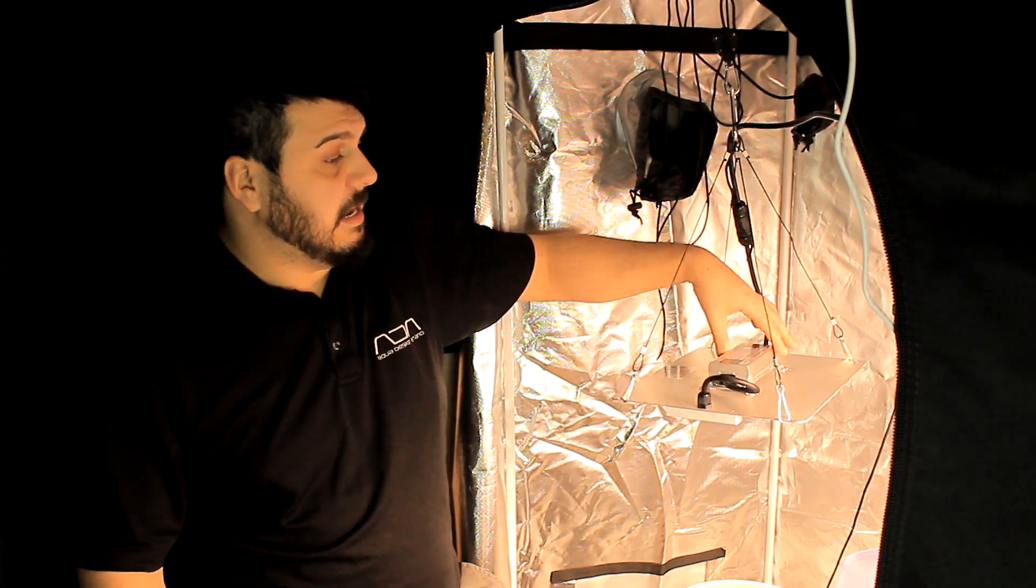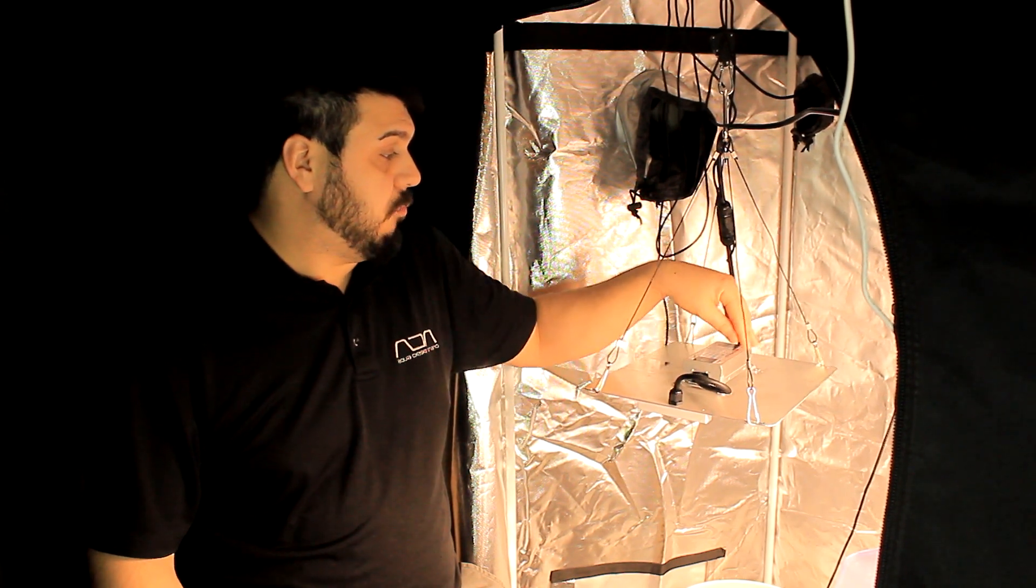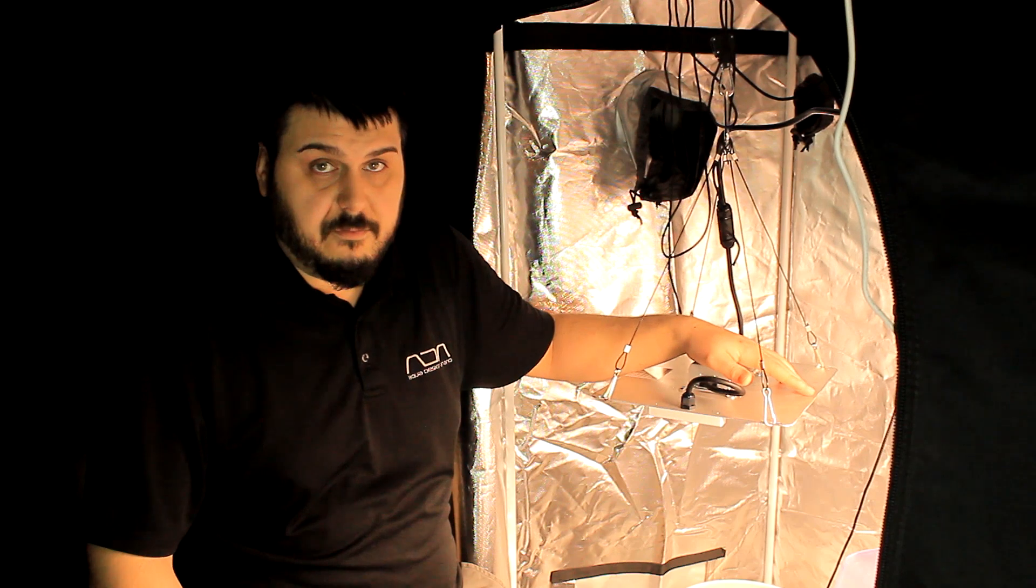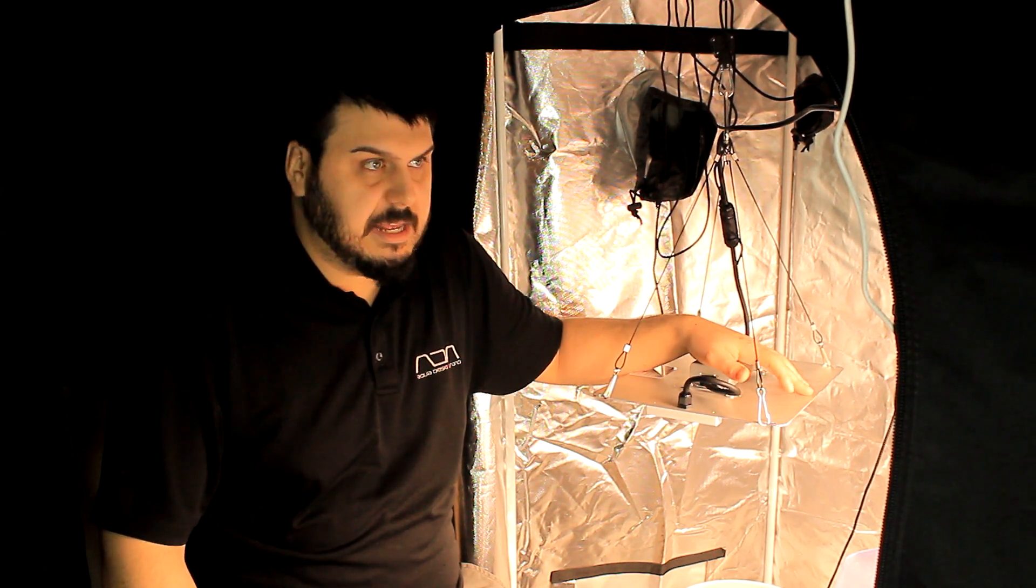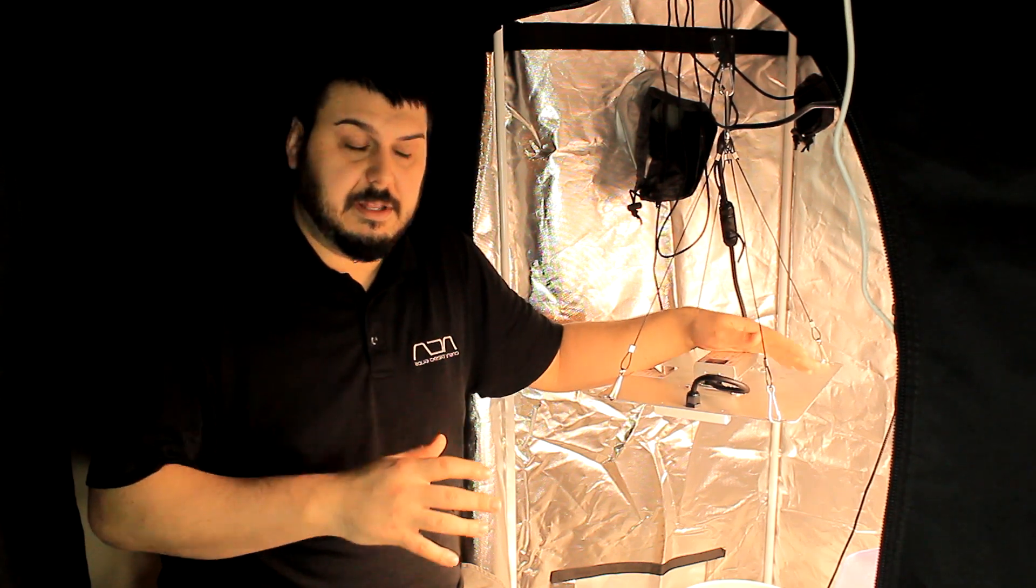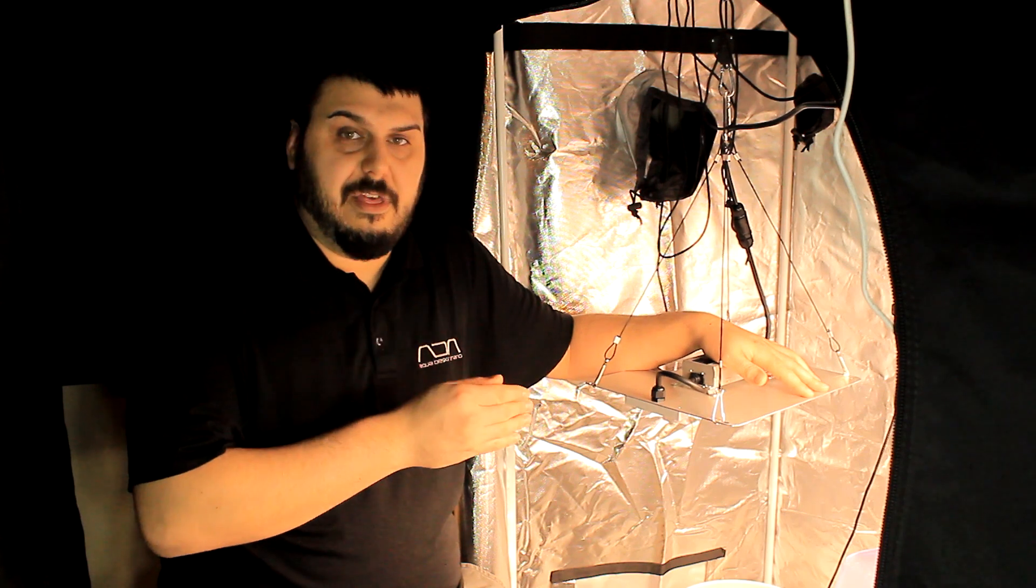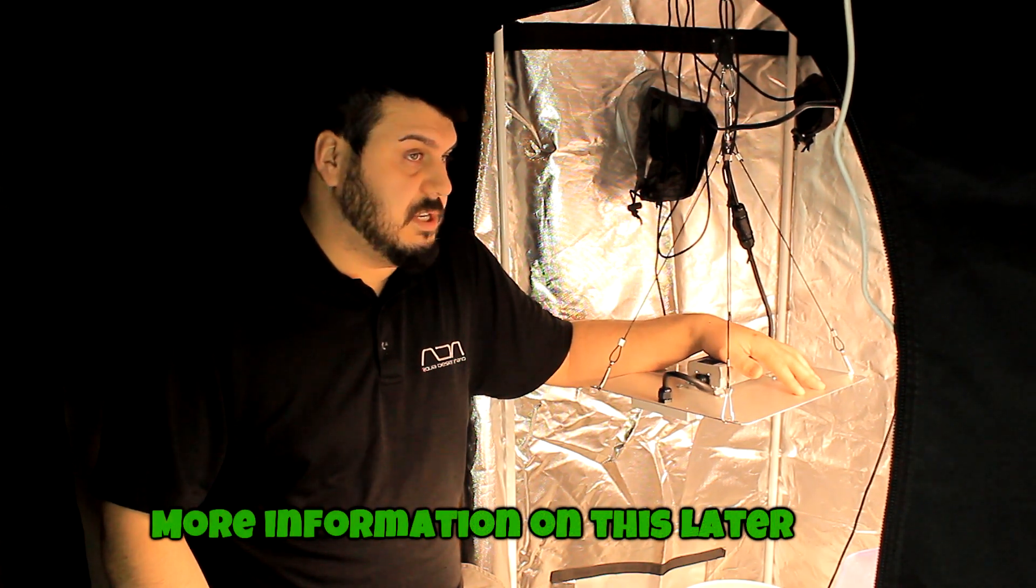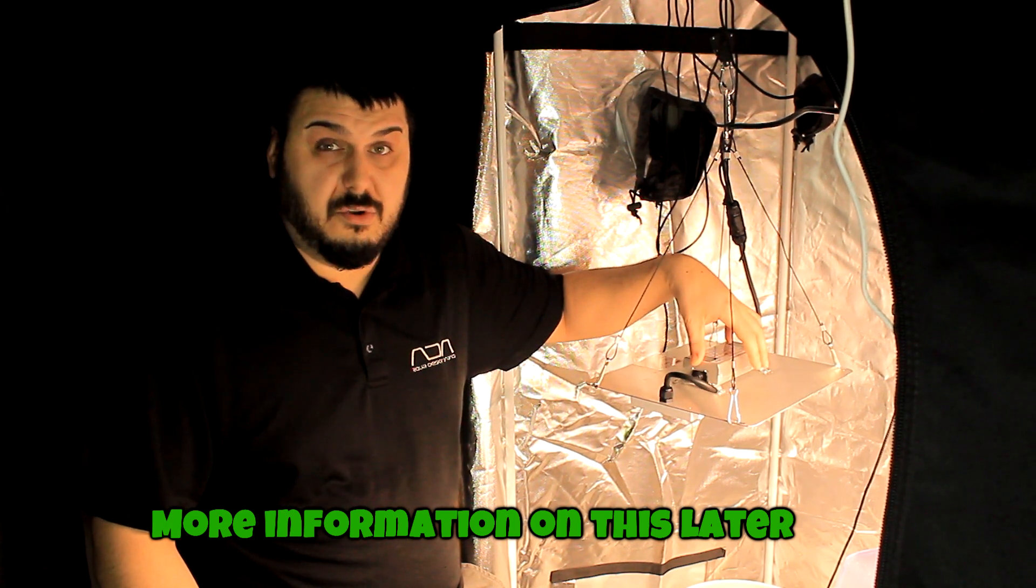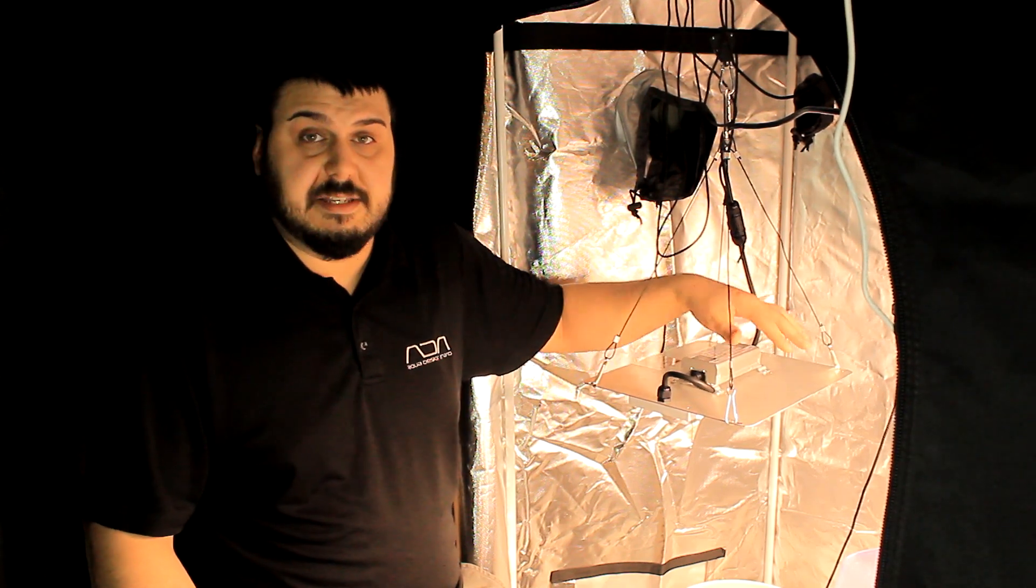It uses a Mean Well driver, the XLG 100, which is a very basic driver. There is a dimmer on the bottom, but it's not actually classified as a dimmer according to the company. Mean Well does make drivers that have dimmers, but this is more of an engineer's access to dim your light, and you have to take off the driver to do that.